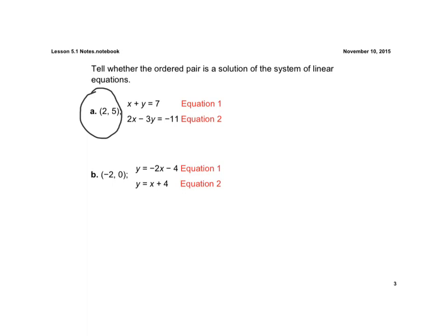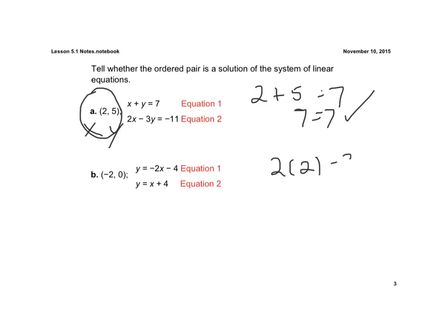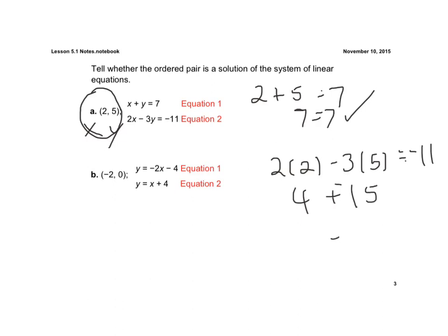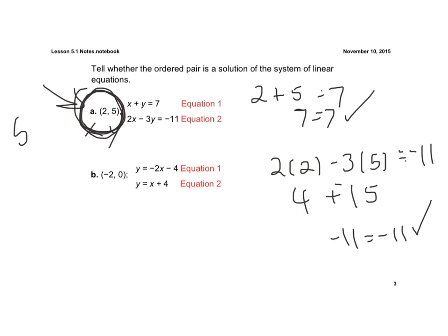Let's check a solution. Remember, an ordered pair is always the x term followed by y. Substituting into the first equation: 2 plus 5 equals 7 — that checks. Plugging into the second equation: 2 times 2 minus 3 times 5 equals negative 11. So 4 minus 15 equals negative 11 — that checks. Since both equations are true, the ordered pair (2, 5) is a solution.